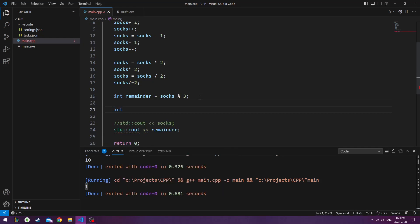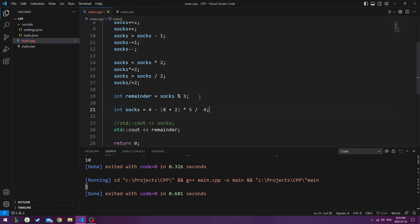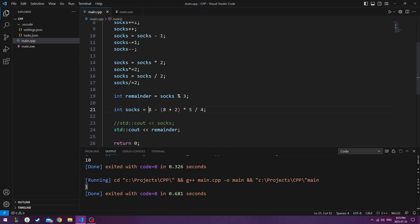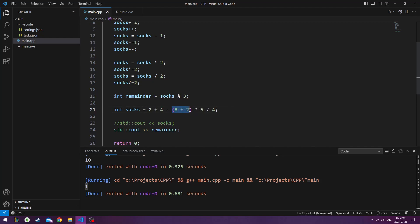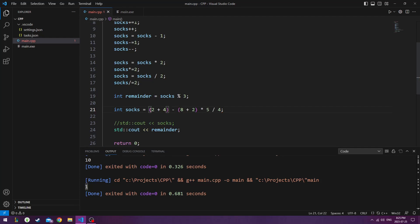C++ also natively uses PEMDAS to do calculations. So if you do 4 minus, in parenthesis, 8 plus 2 times 5 divided by 4. It's going to look at this. It'll do 8 plus 2 first. Then it's going to do times 5 divided by 4. And then it's going to minus 4 from it. So if you were to do 2 plus 4, it's still going to do 8 plus 2 first. If you wanted to do 2 plus 4 first, then you've got to put these into parenthesis. So now it's going to do 2 plus 4. Then it's going to do 8 plus 2. Then these two. And then finally it's going to do the minus.